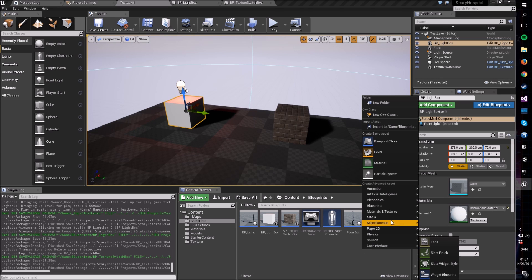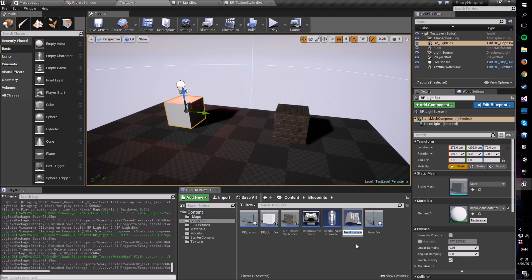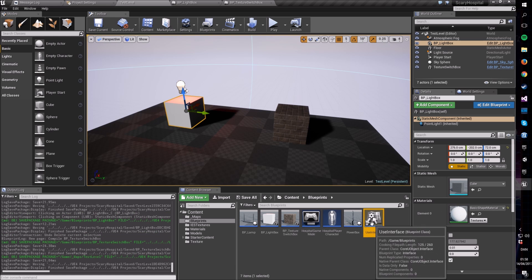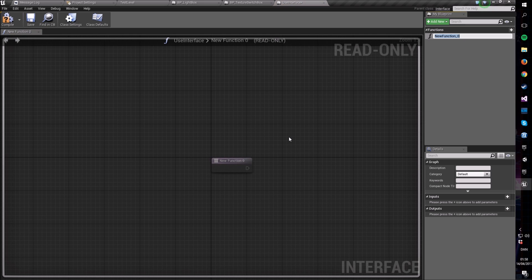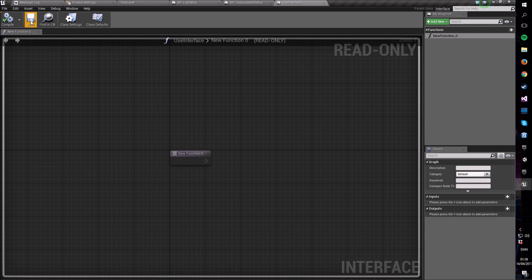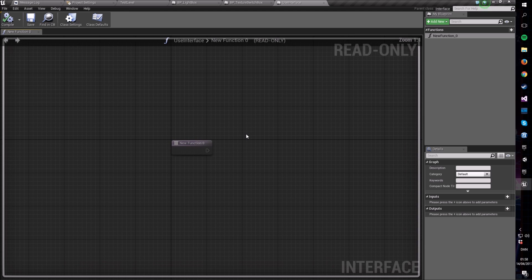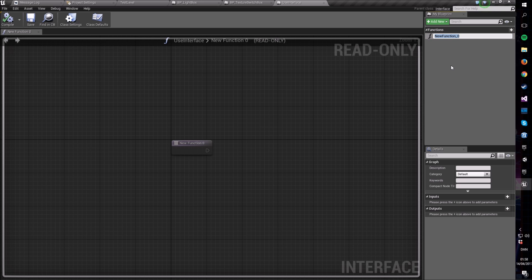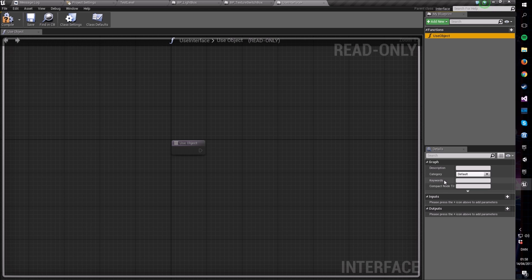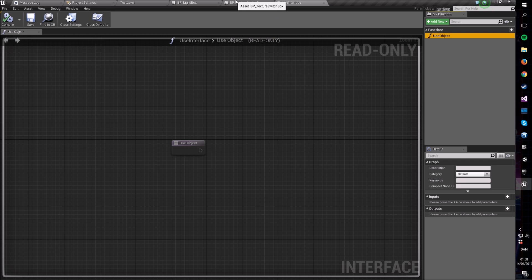So first of all we're going to go and make a blueprint interface. We're going to call it the use interface. You can call it whatever you want but I like to call these things interfaces so it's easier to search for if I need a lot of them. When you open up the interface you'll notice that it just has something called new function zero and very little else. That's because in an interface you're only allowed to define what is called signatures, which means that you are only allowed to basically define what functions are called but not how they're implemented. In here we're going to make a function called use object.